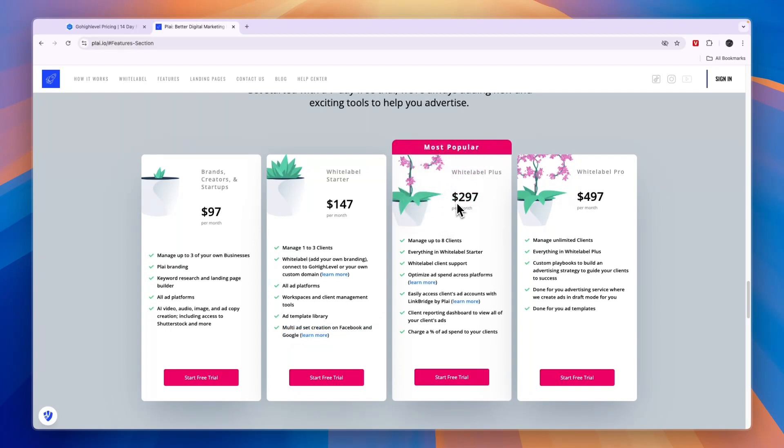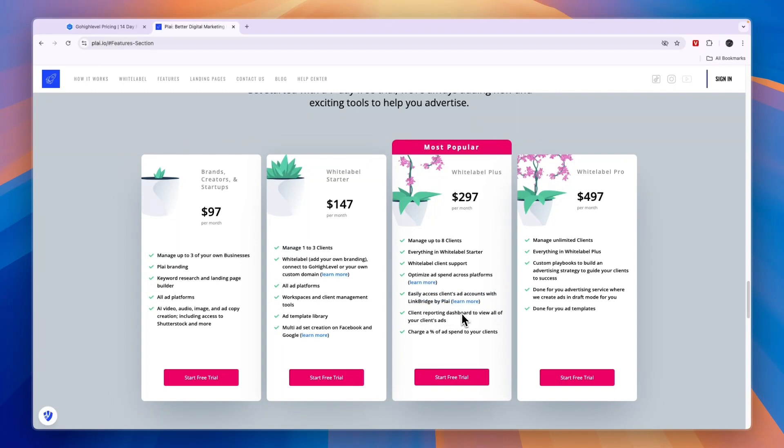The white-label Plus is pretty much the same, but you can manage up to eight clients. You can optimize the ad spend across platforms, easily access clients' ad accounts with LinkBridge by Play, get client reporting dashboard to view all of your clients' ads, and you can charge a percentage of ad spend to your clients.